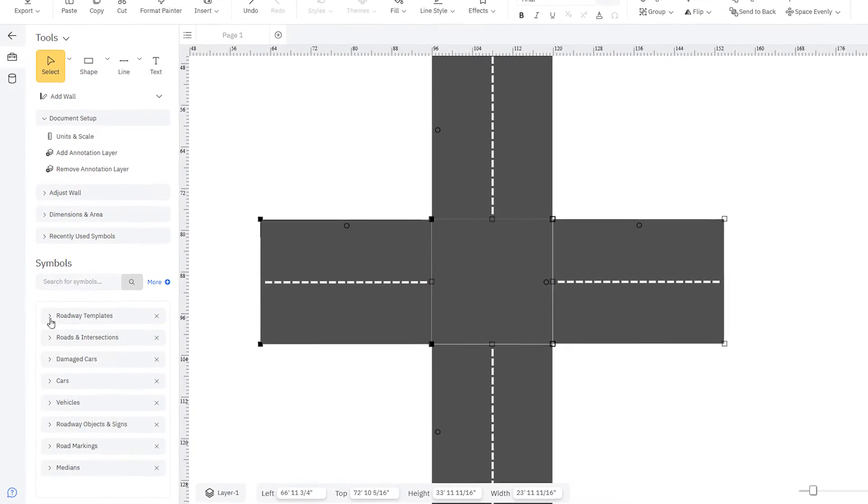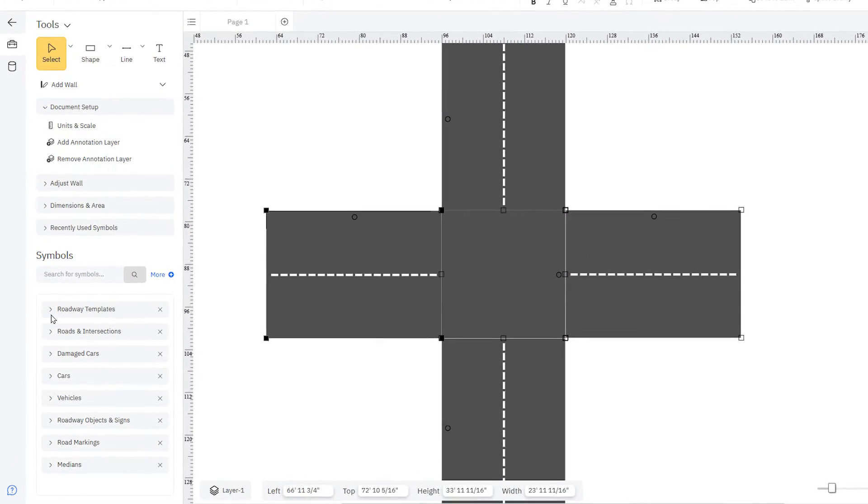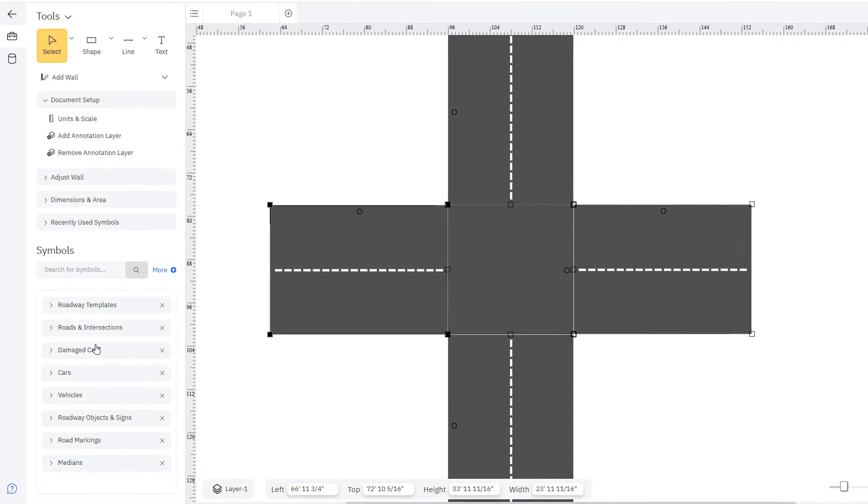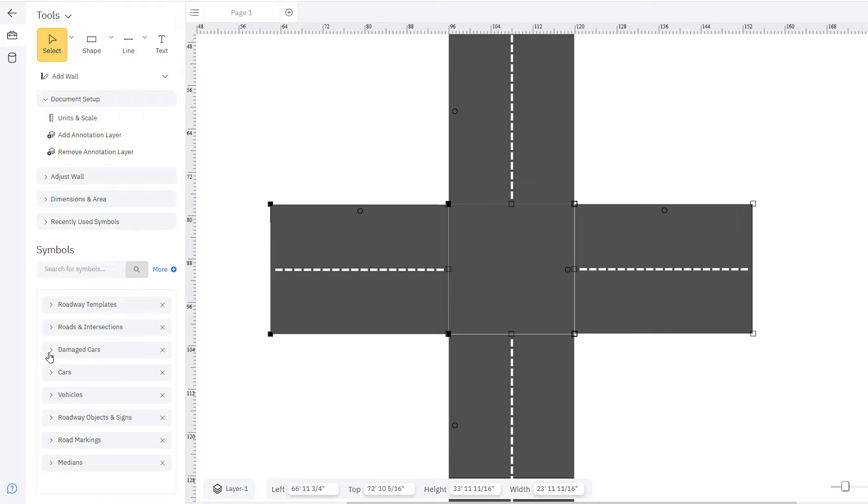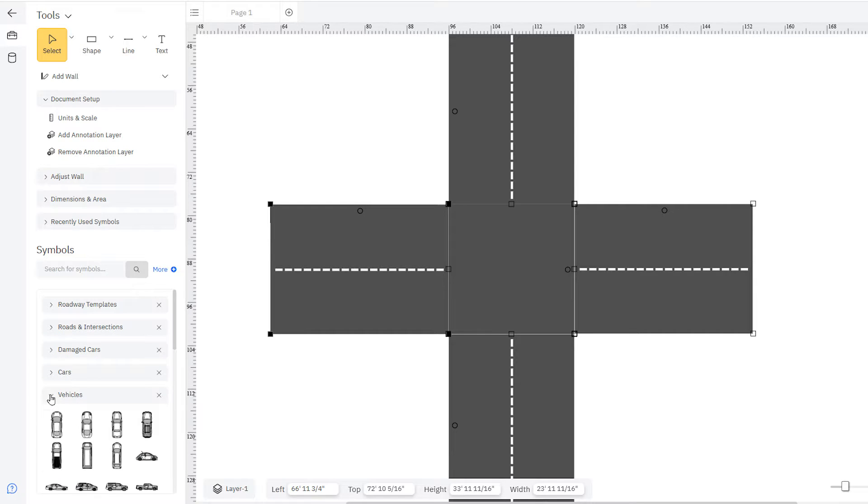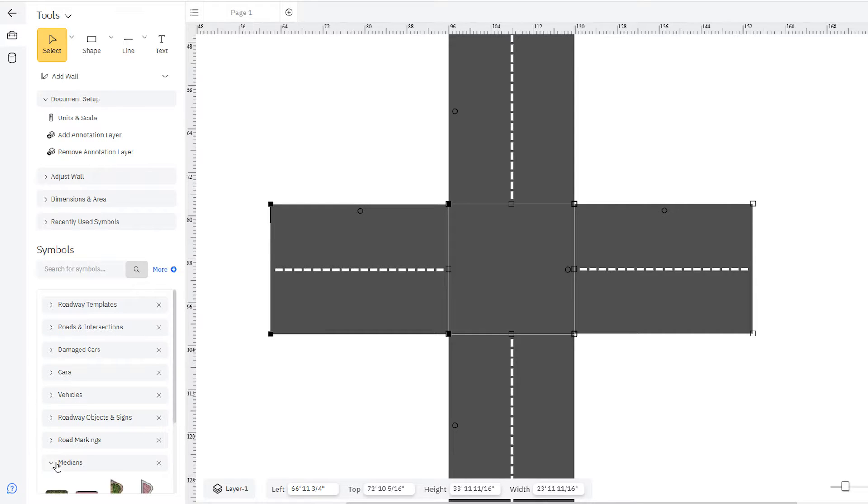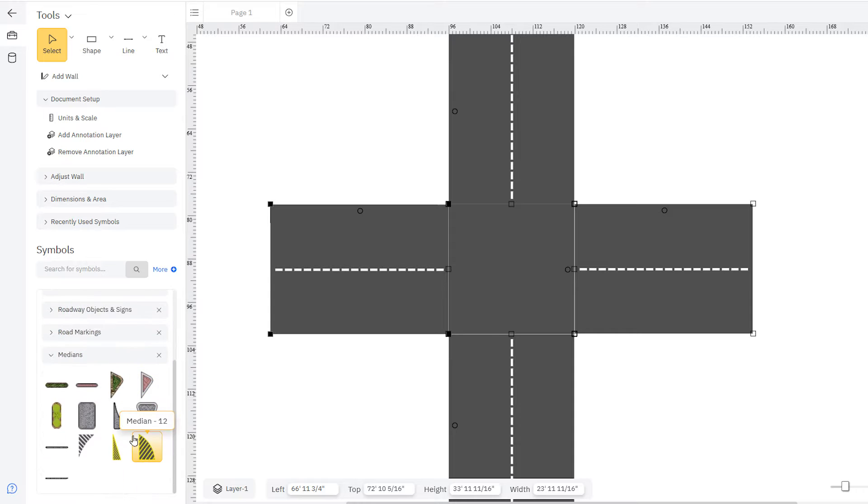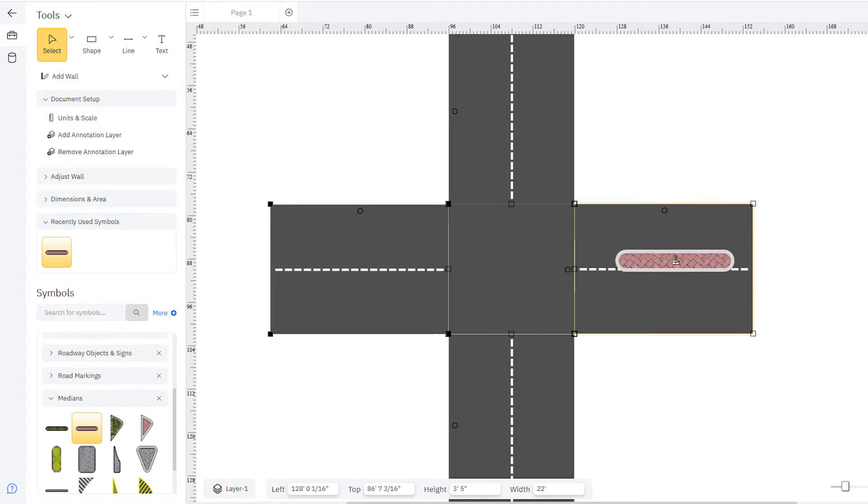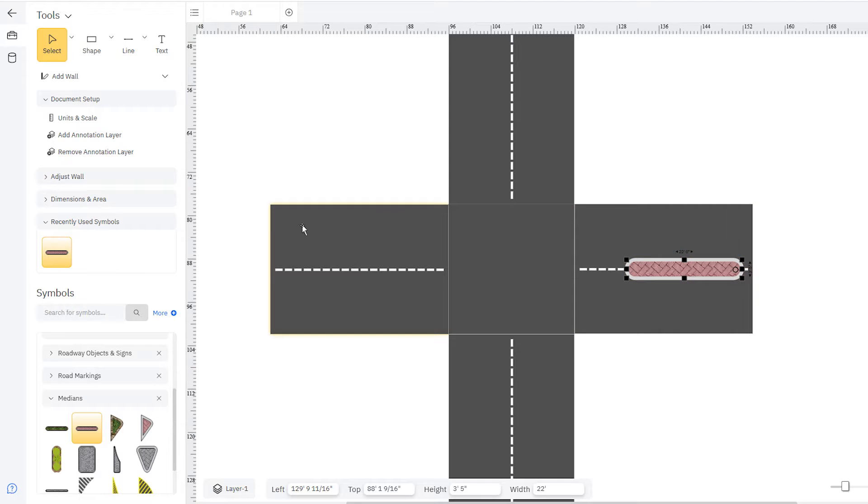SmartRAW includes hundreds of symbols for everything you need in your accident reconstruction. Cars, trucks, and vehicles of all kinds, traffic signs, road markings, and lots more. Simply select the symbols you need from the smart panel and place them where you want them.